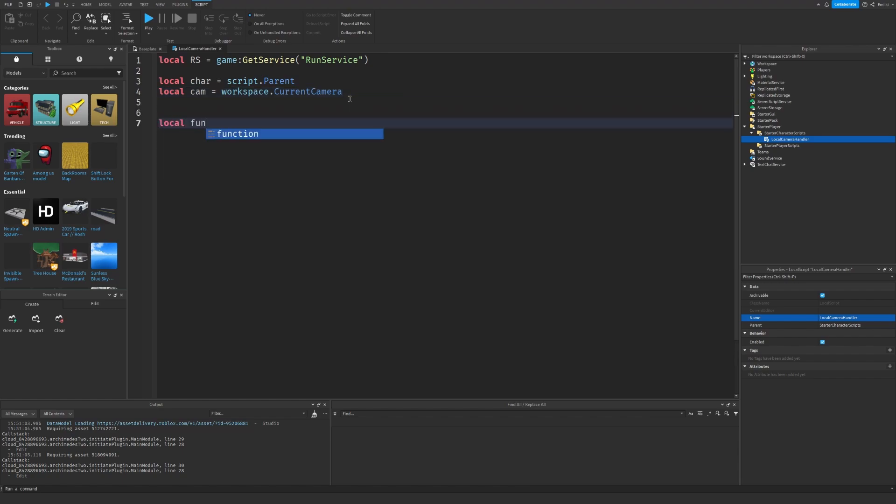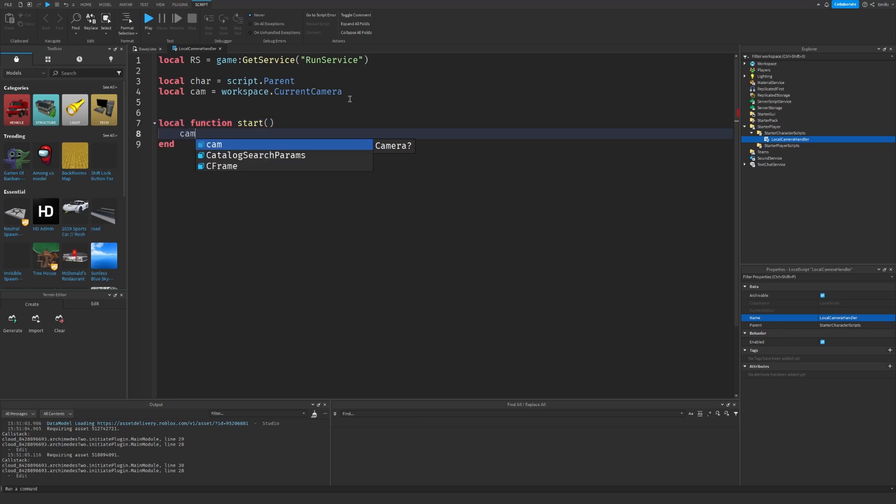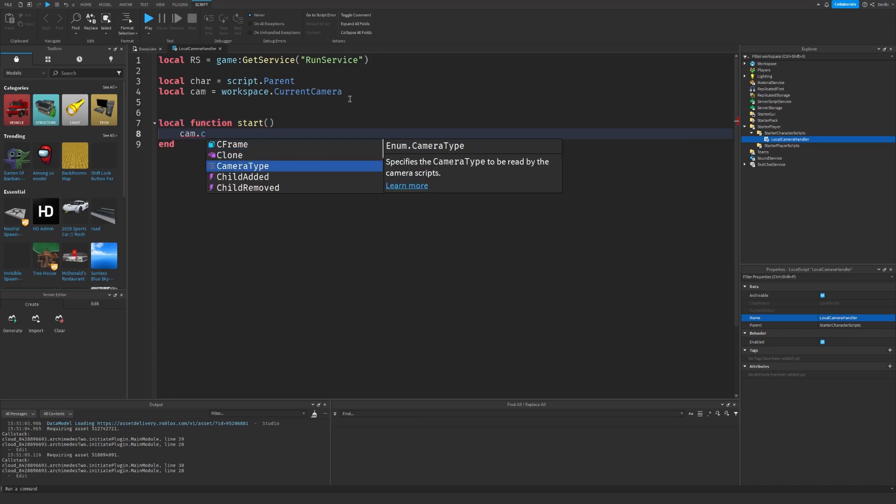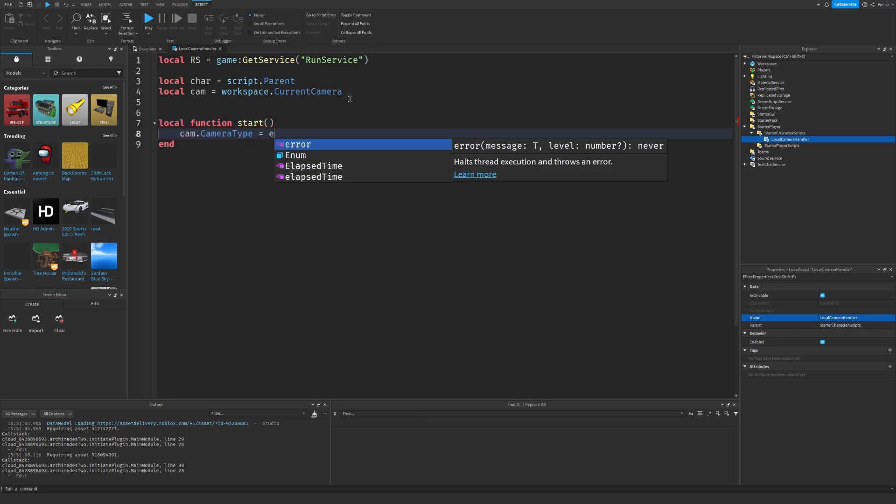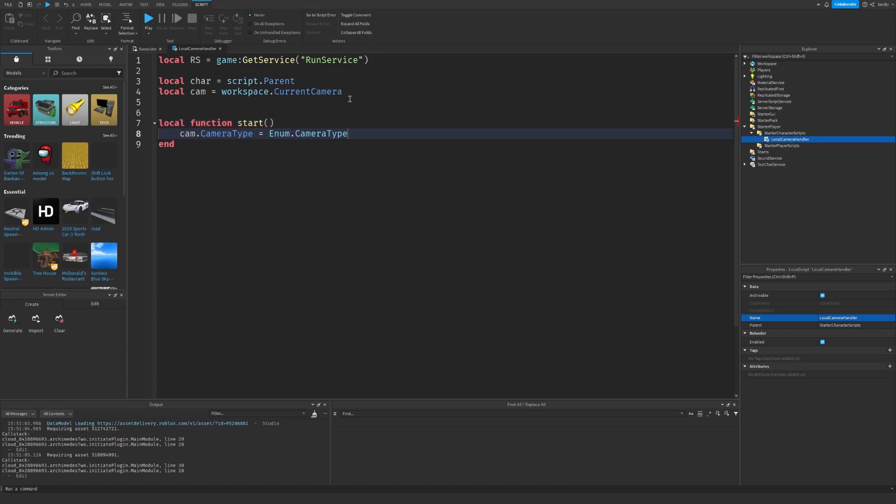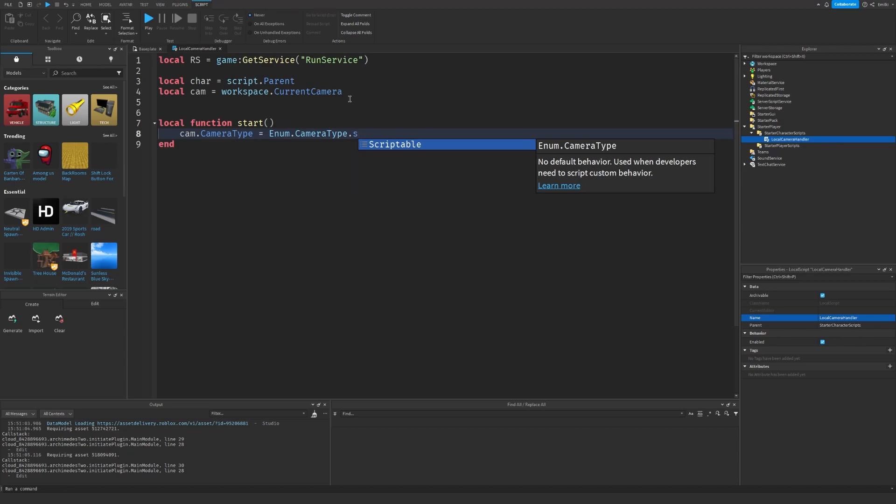Let's make a local function called start, where we set the camera's CameraType to Enum.CameraType.Scriptable so we can change its CFrame.